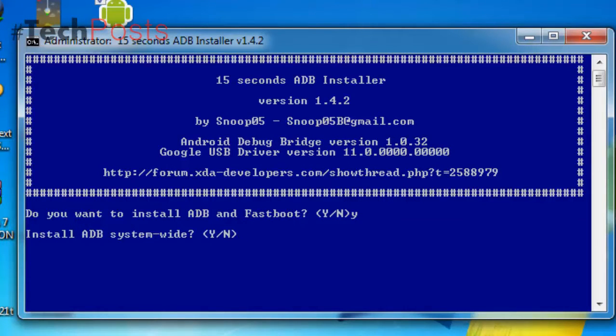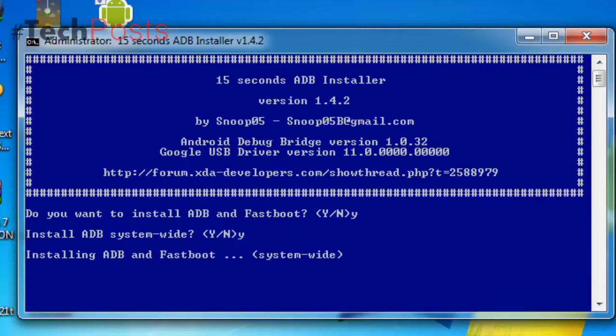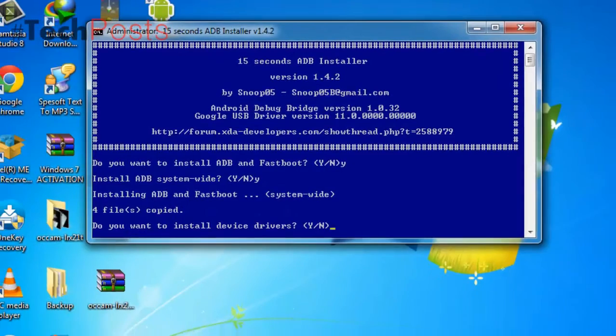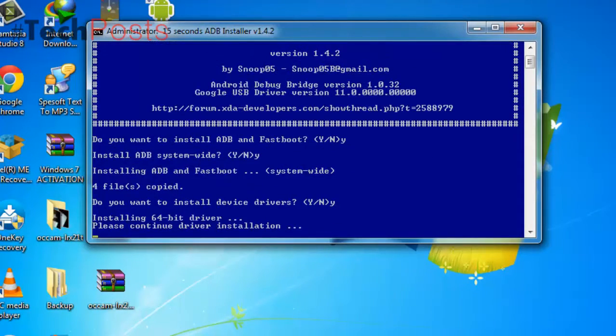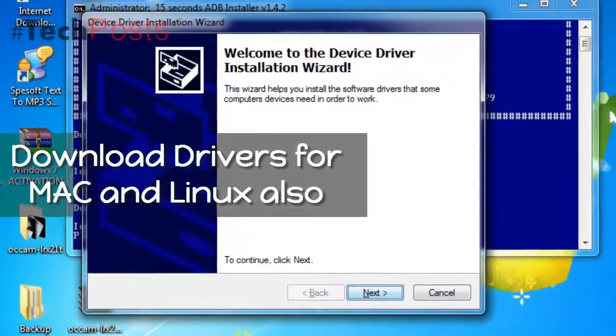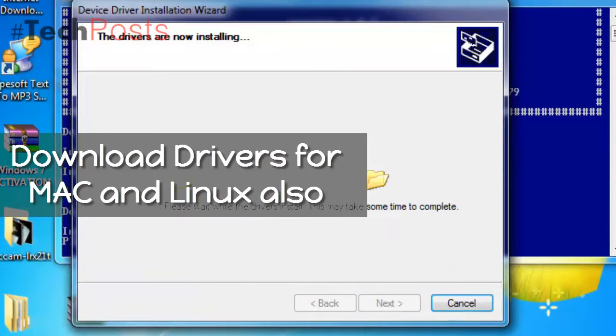Step 3, press Y or Yes to install ADB systemwide, or N or No for current user only. Step 4, press Y or Yes to install drivers, or N or No to skip. Step 5, continue driver installation.